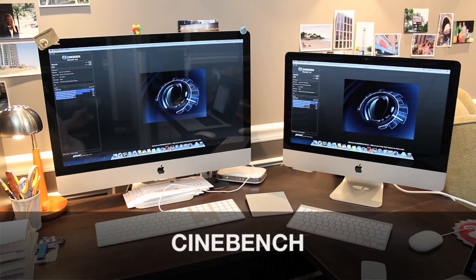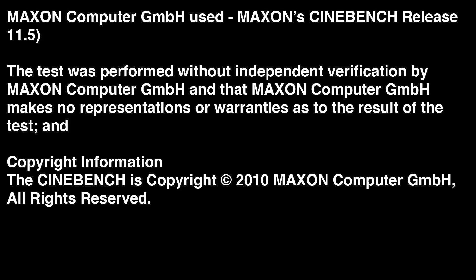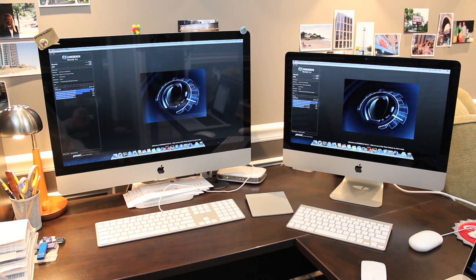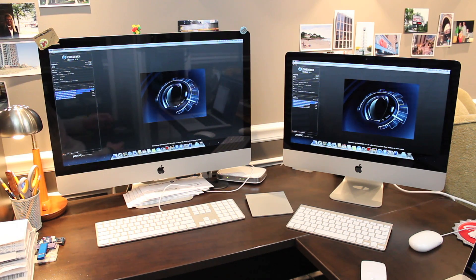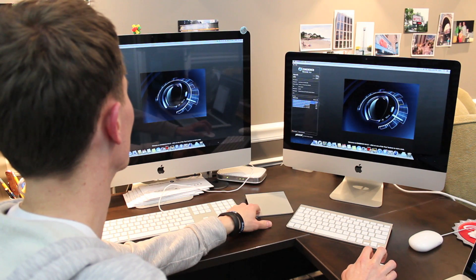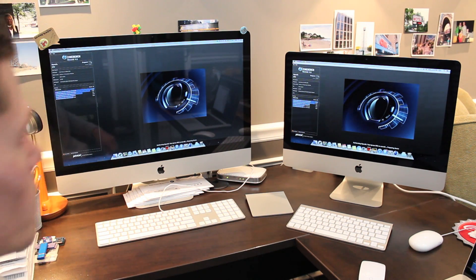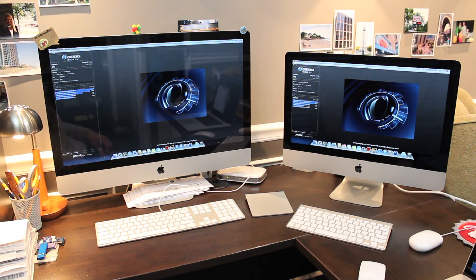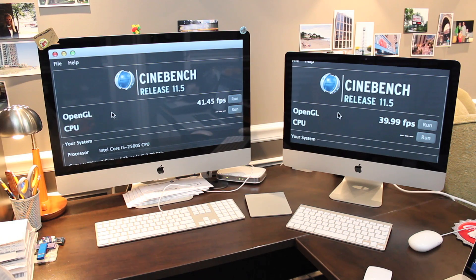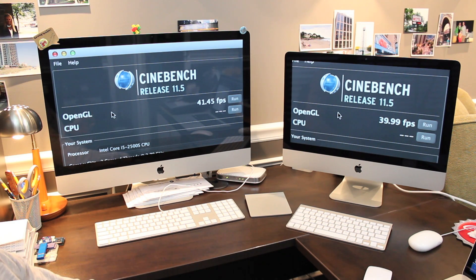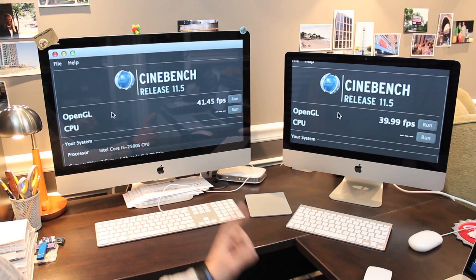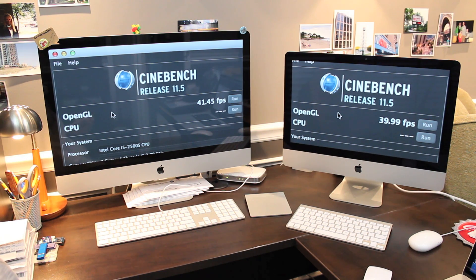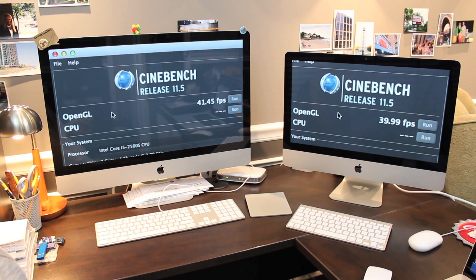The next test is Cinebench where we'll see comparison of graphics and processor performance. I'm going to start the graphics test first on both of them right now. And here are the results. The new model 39.99 frames per second compared with 41.45 frames per second for the graphics test on the old model.